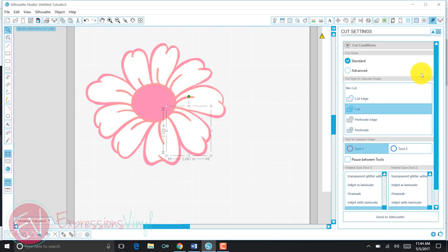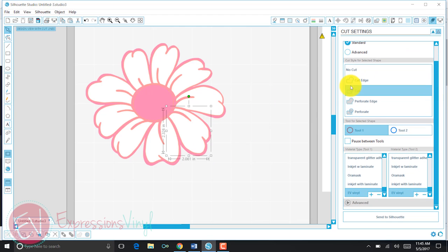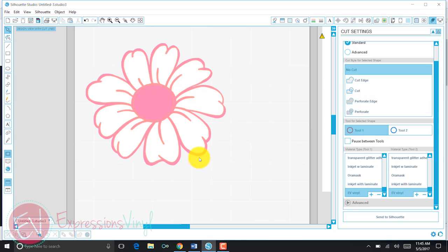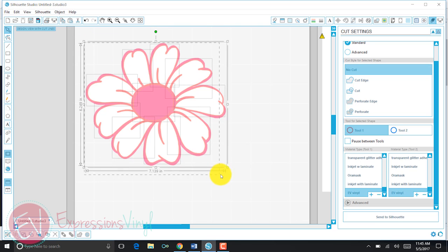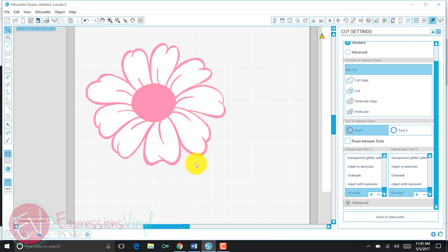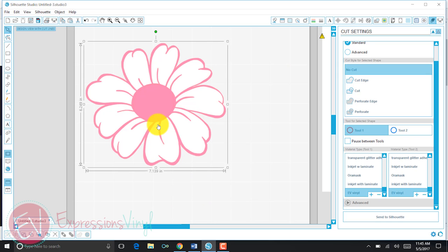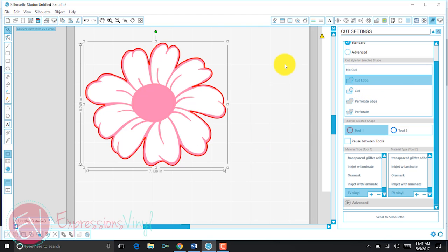So we can send this to our Silhouette. Always make sure you do a test cut to make sure that you're cutting at the right depth. After I've cut my white, I can go back and select everything no cut. You can see it's highlighted pink or red for the cut lines. It's hard to see my cut lines on the pink. Now I'm just going to cut the pink part out. Send again to your Silhouette.